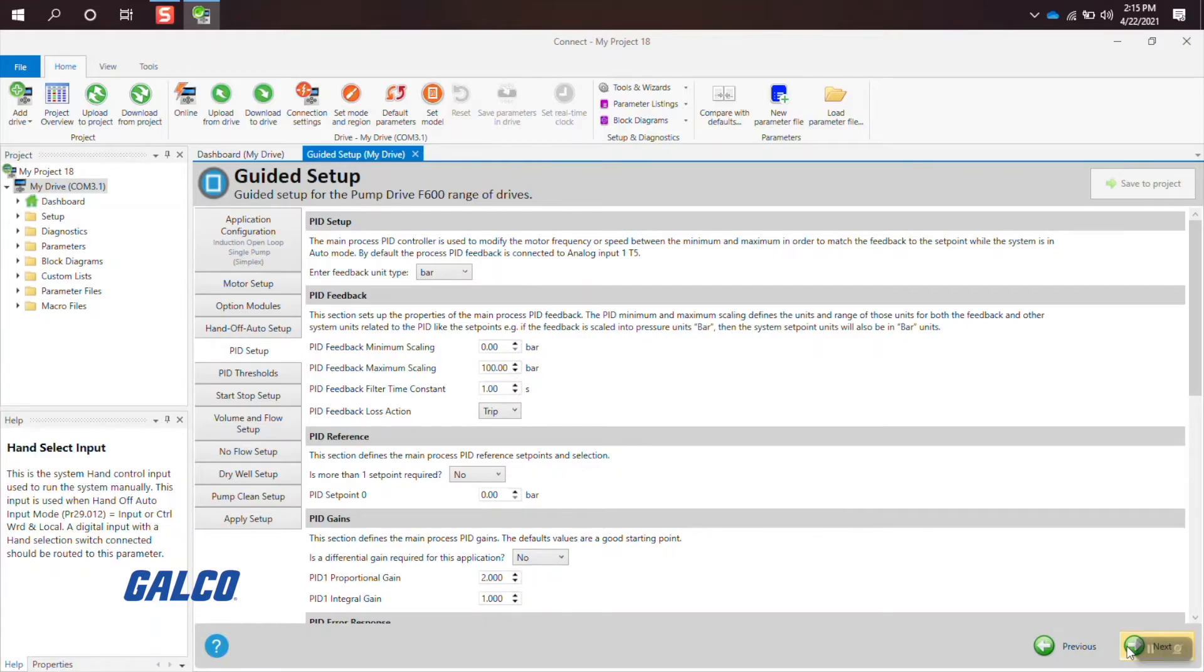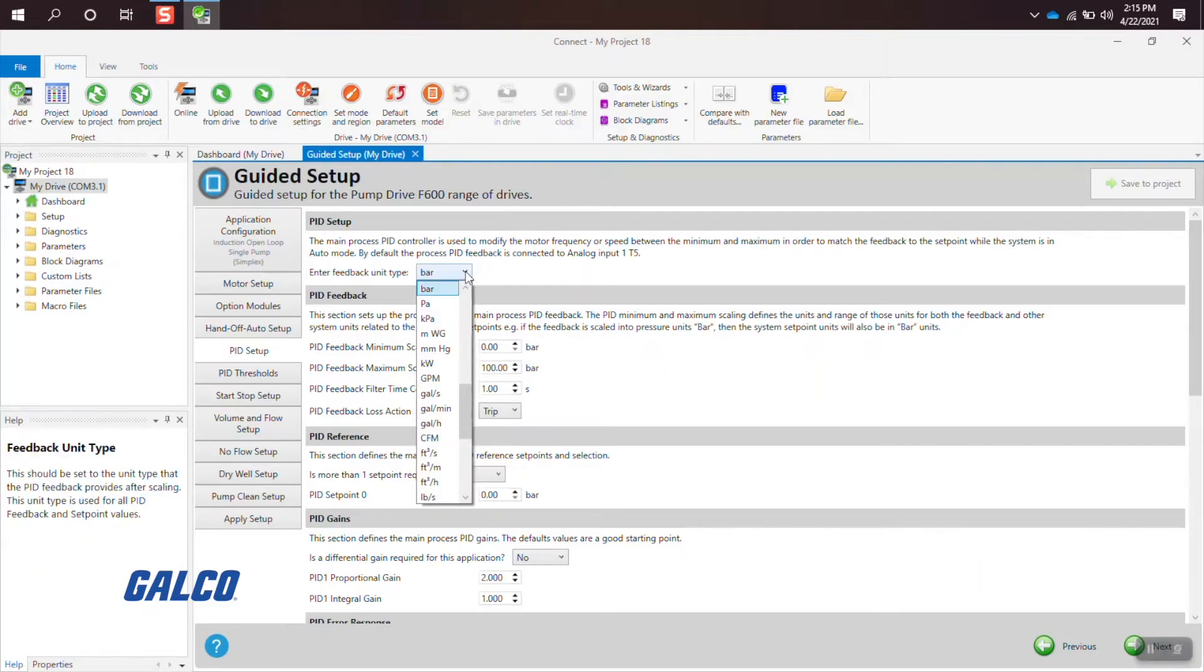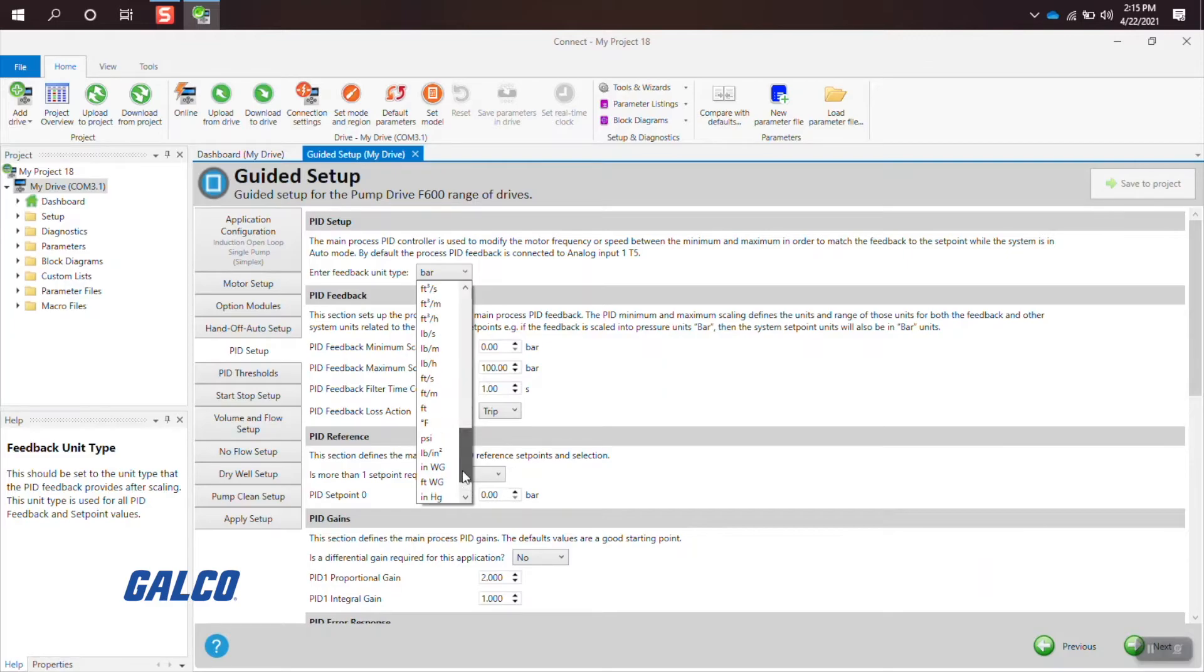For the PID setup, we will be leaving it as standard for this how-to. You can, however, switch from bar to PSI or any of the other options from the drop-down menu.